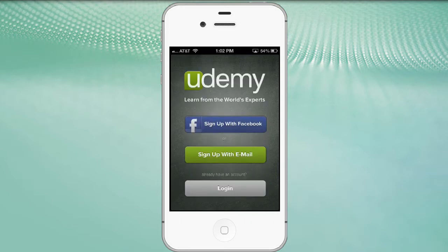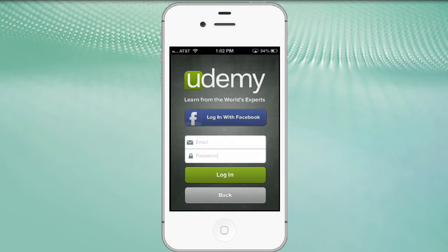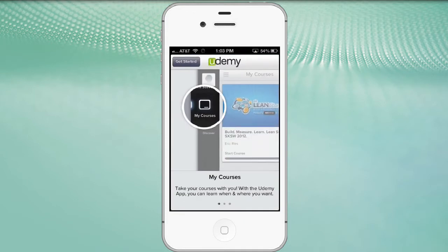I'm going to go back because I already have an account with Udemy. If you already have an account - for example, if you're one of the students in one of my online classes and you're just learning about this app - you would click at the very bottom the gray screen that says 'Login.' You can log in with Facebook or enter your email and password. I'll go ahead and enter my credentials and click login.